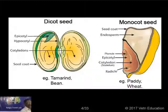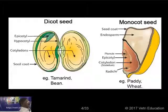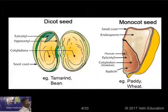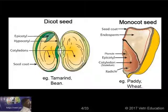The cotyledon of a monocot is called the scutellum — that is a technical term you have to learn. The single cotyledon of a monocot is called the scutellum. Another important thing: around the endosperm, you have a single proteinaceous layer called the aleurone layer. The aleurone layer is a protein layer around the endosperm of monocot seeds.